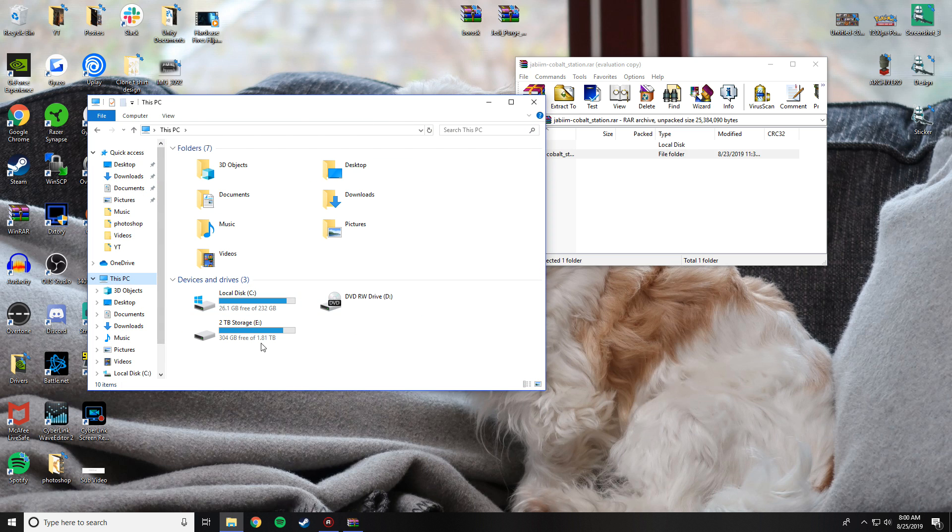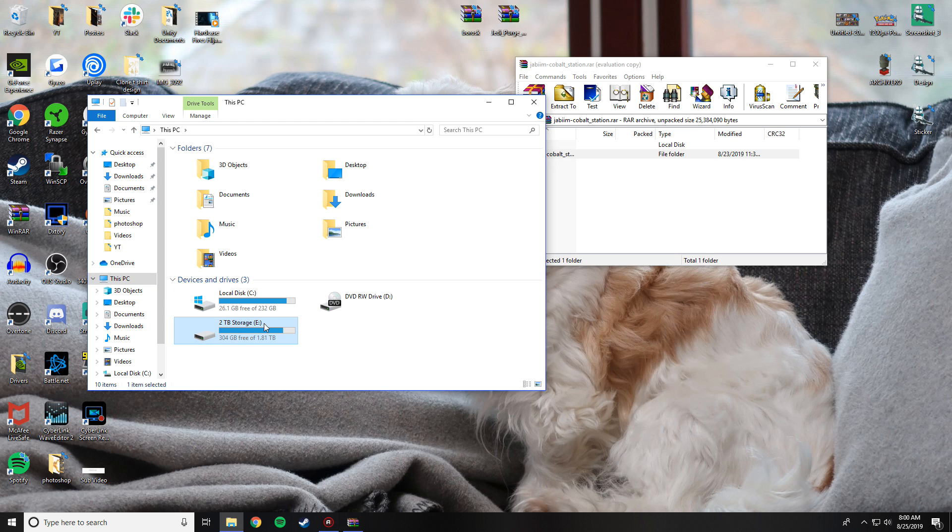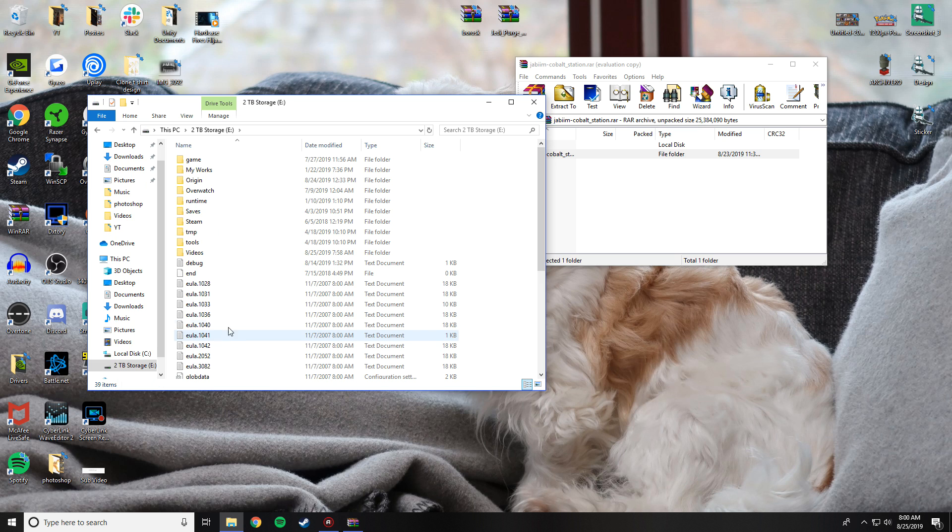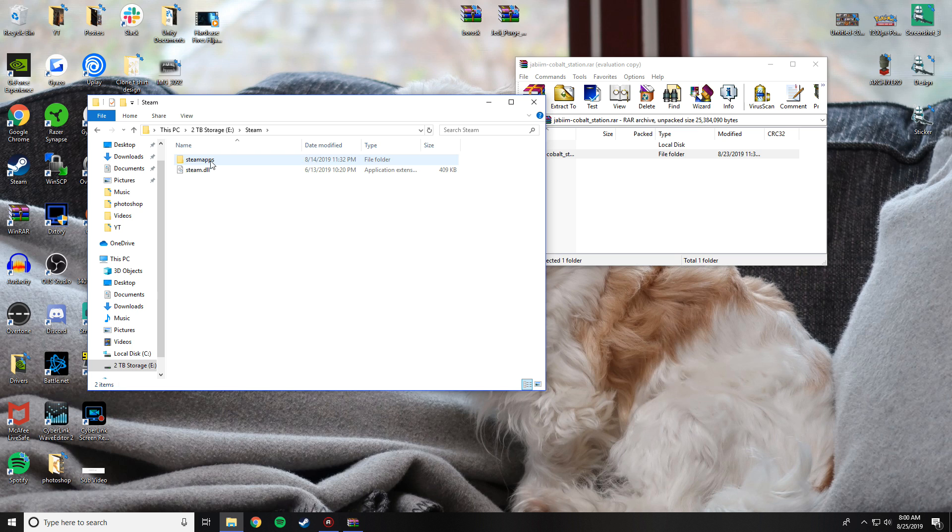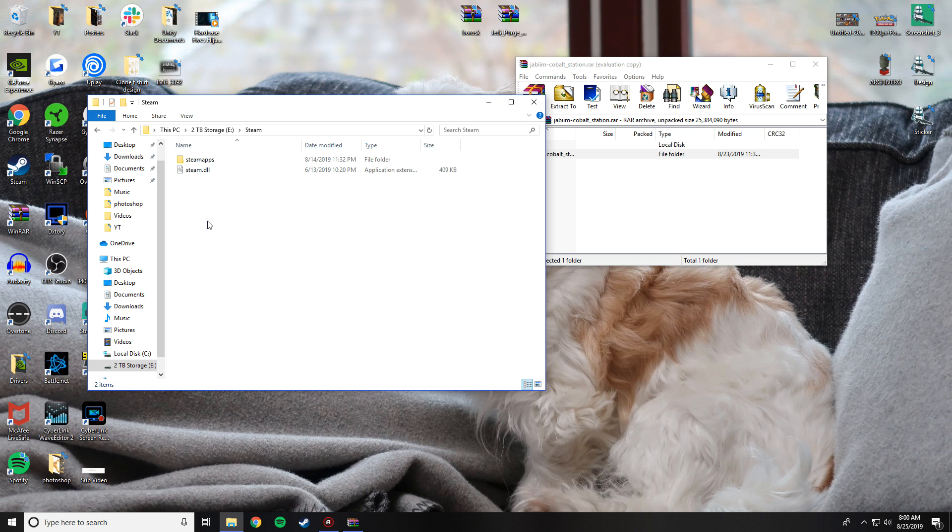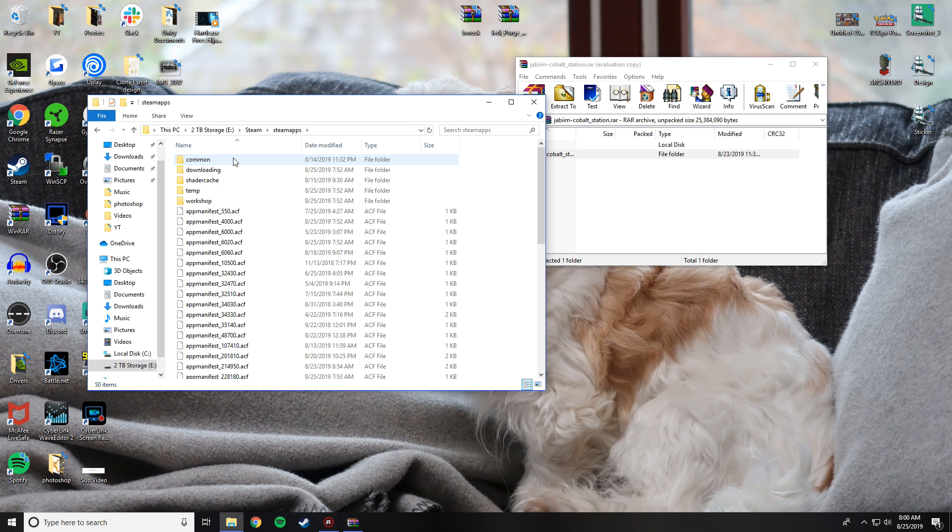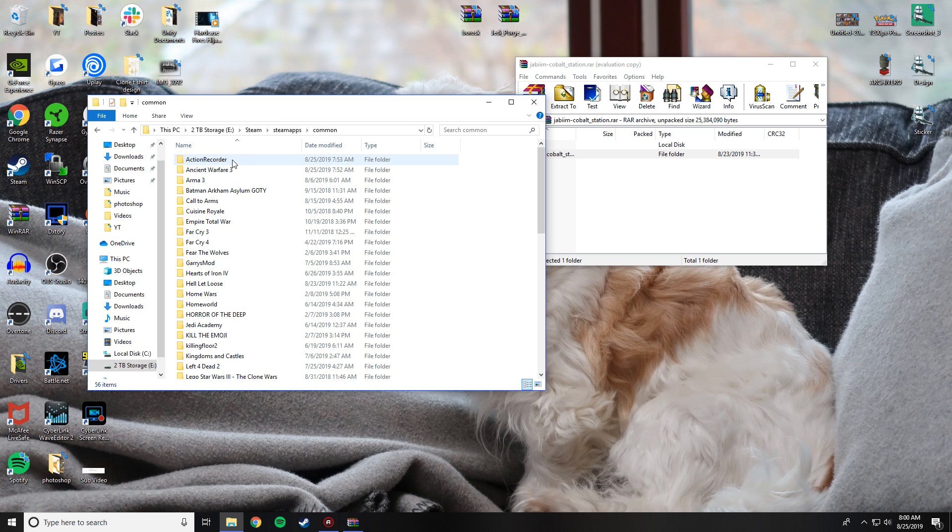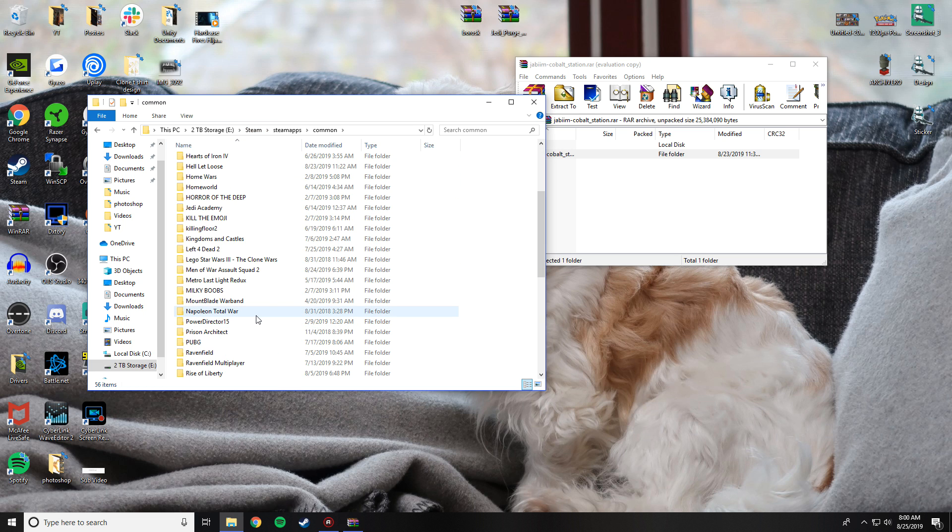Then you want to go wherever Men of War is downloaded in your drivers. I have two drivers, I have my local disk and my two terabyte storage. I downloaded mine in my two terabyte storage, but yours is likely in your local disk if you don't know where it is. Then you're going to want to go to Steam from wherever that storage container is, then go to SteamApps, then go to Common.